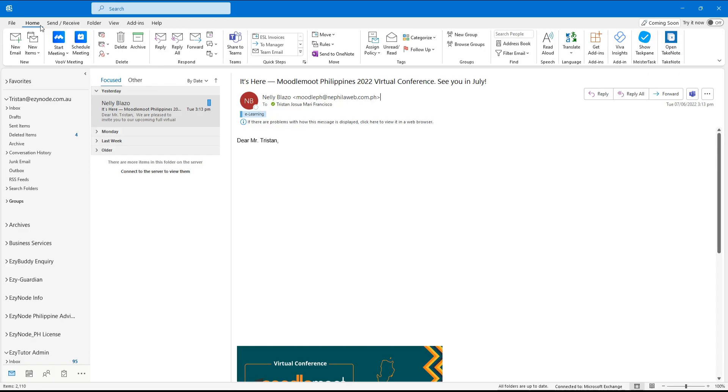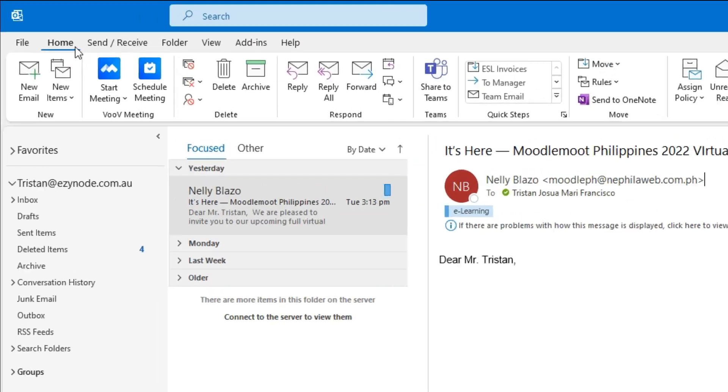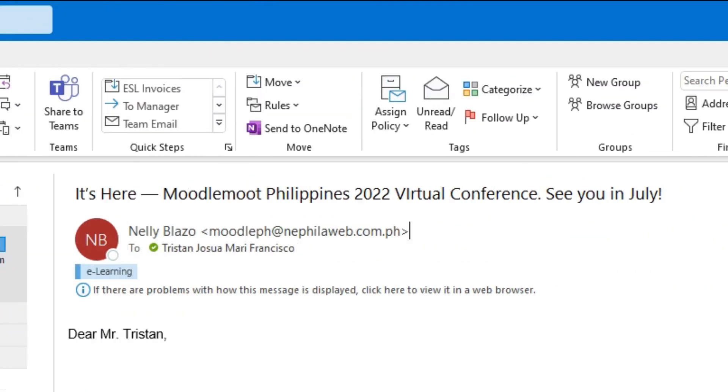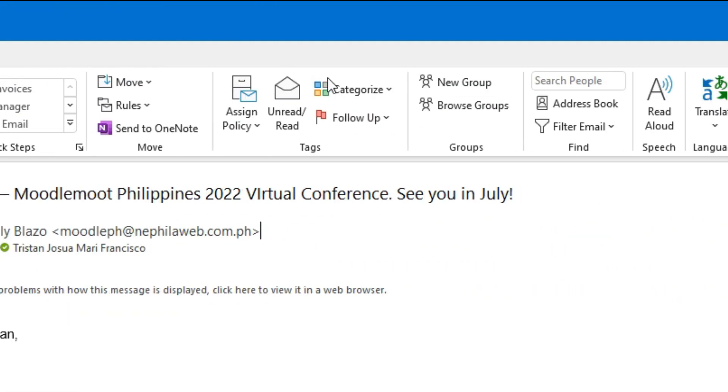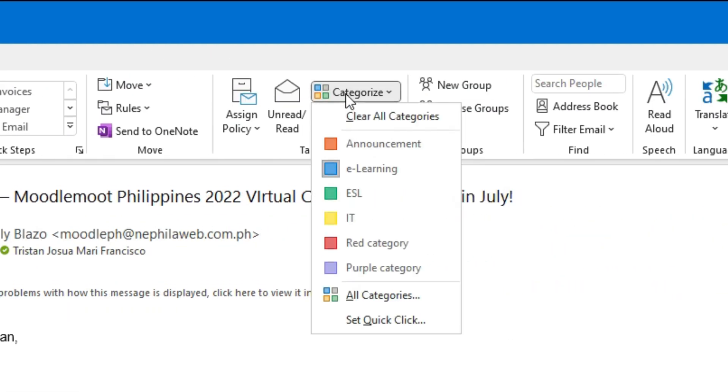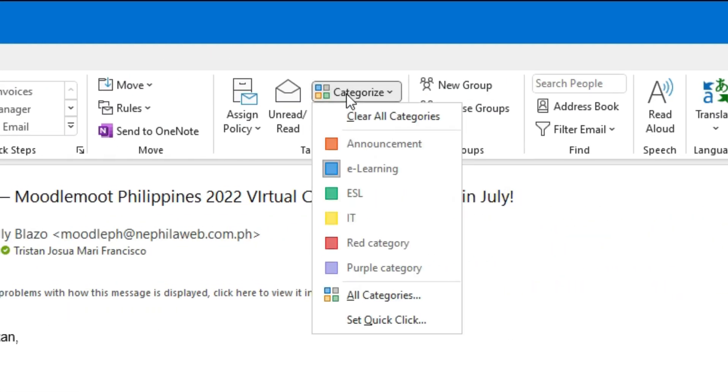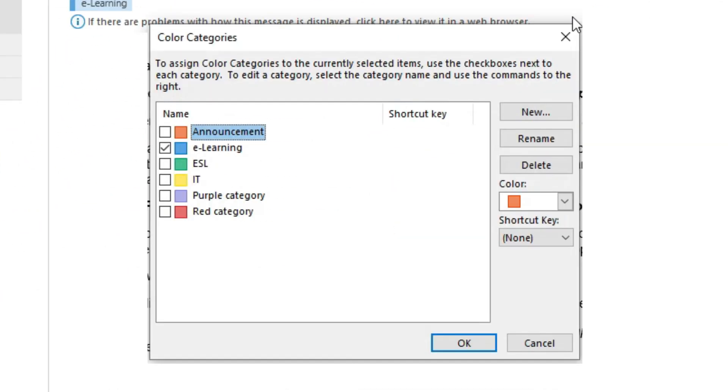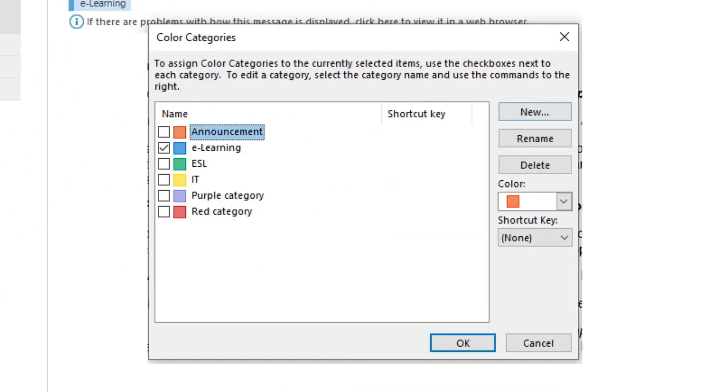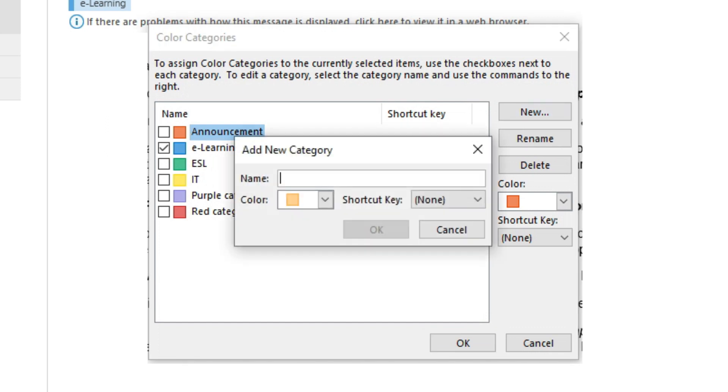On your Outlook Home tab, navigate to the Tag section and click Categorize. In the pop-up box, scroll down to the bottom of the list and click All Categories. A box labeled Color Categories appears and you should click the box for New along the right side.